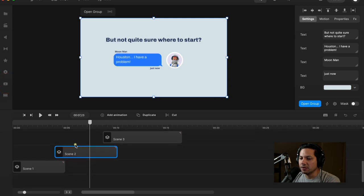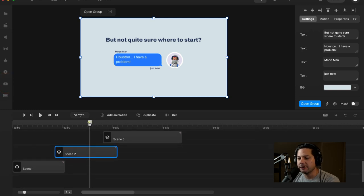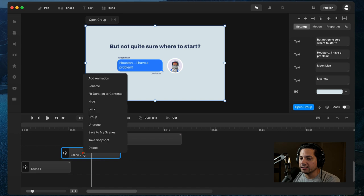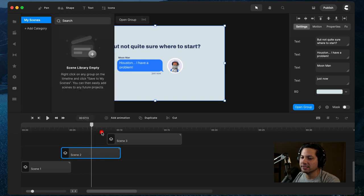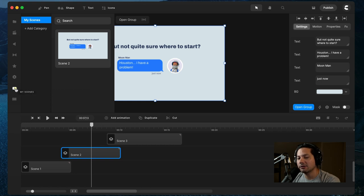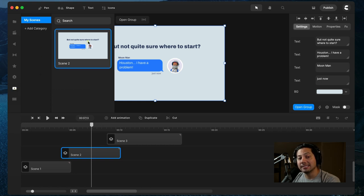I'm going to select Scene 2 here, or whatever scene you're trying to save. Then right-click on Scene 2 and choose Save to My Scenes. Once you do that, it opens up the My Scenes category and adds it to the global My Scenes library.